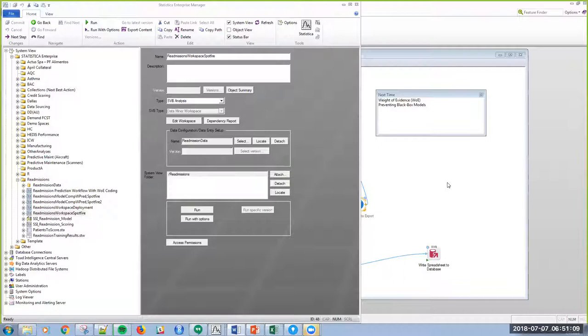Hello, this is Scott. Today, in this video, I'm once again playing the role of a fourth-year medical student who's demonstrating the power and importance of machine learning in healthcare.